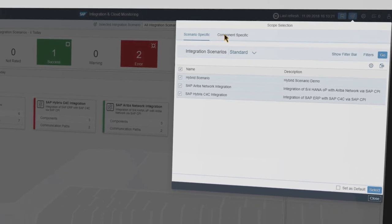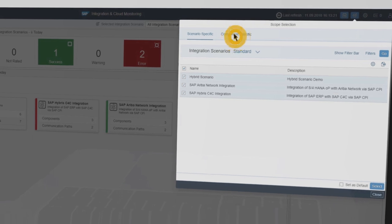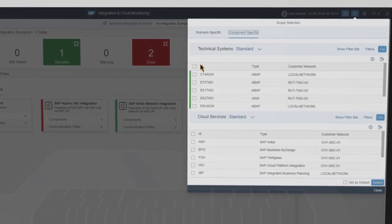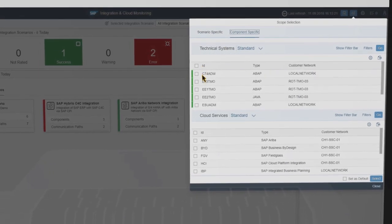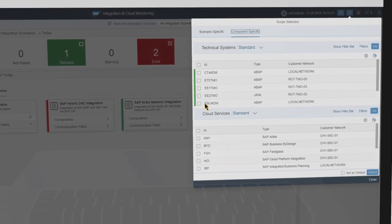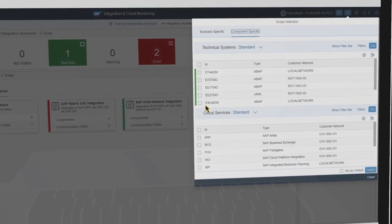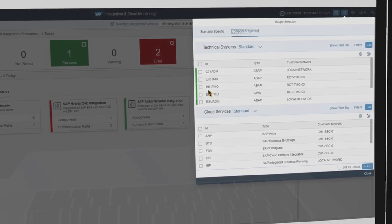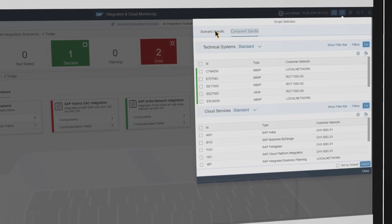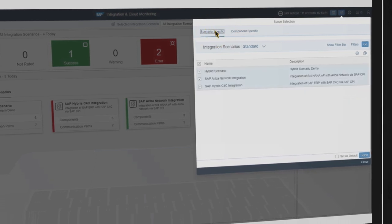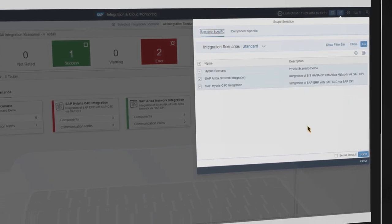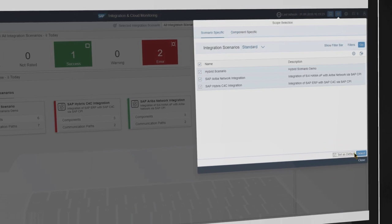The technical system-specific entry point can be used to monitor all process integration messages across technical systems. This view is for application support users, for example. In case you are a scenario owner, you can use the scenario-specific entry point to see only the messages which you are responsible for.